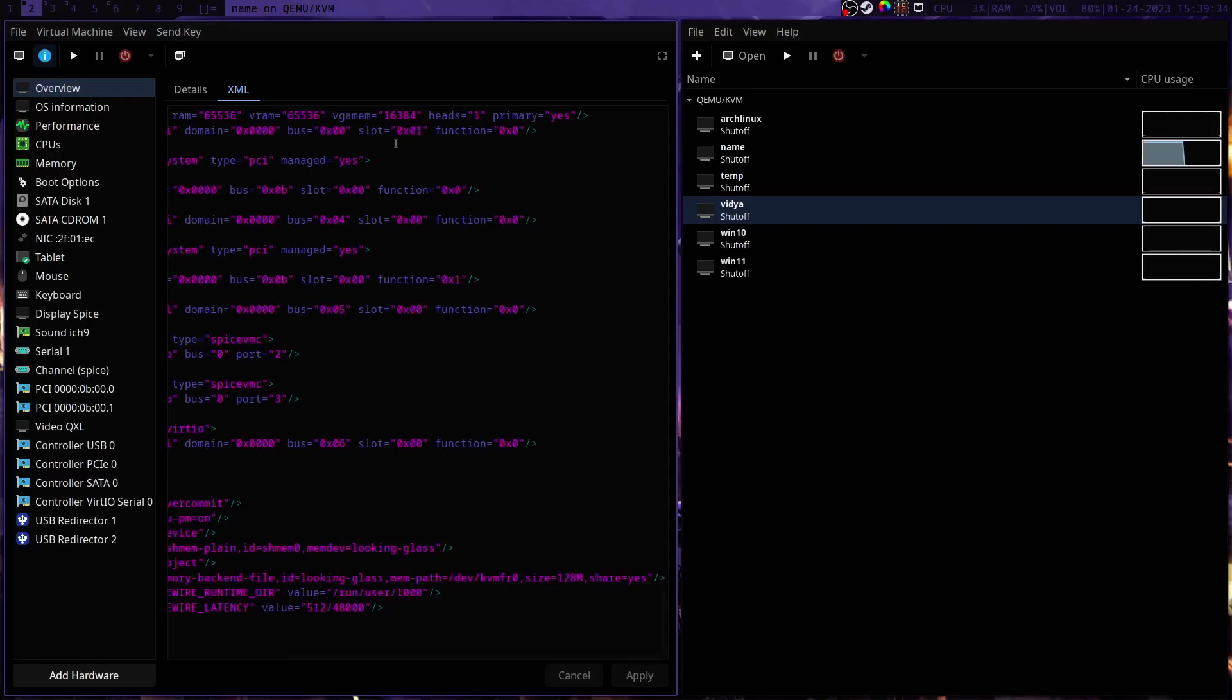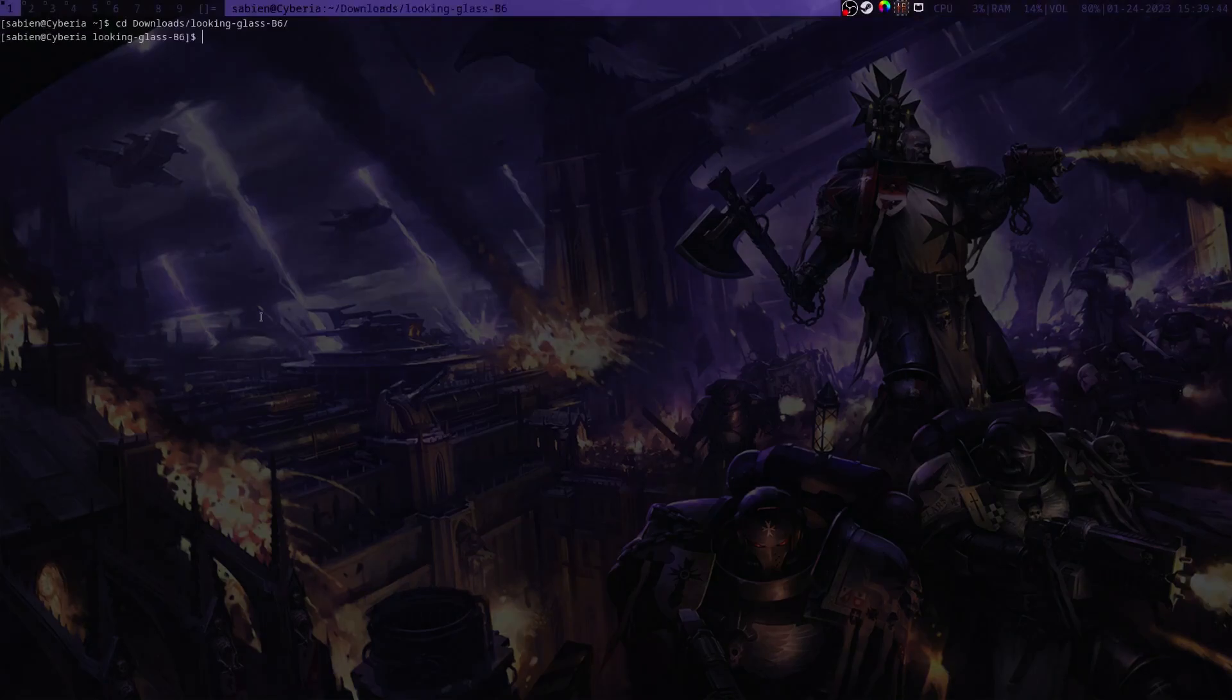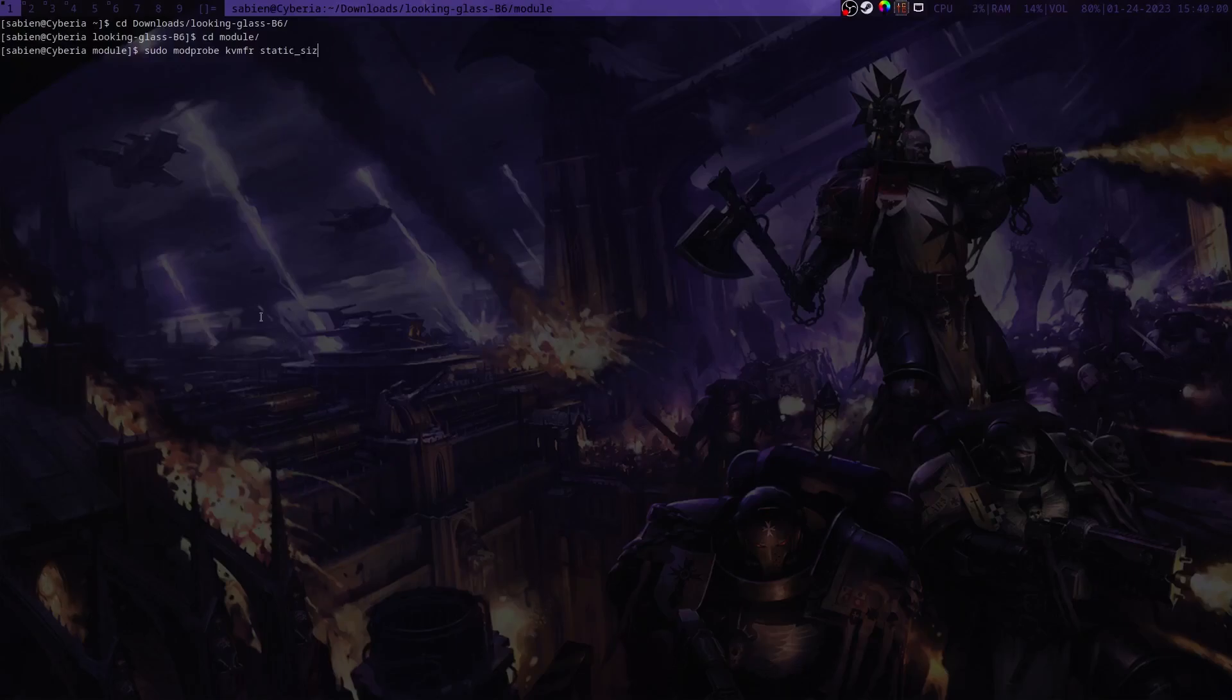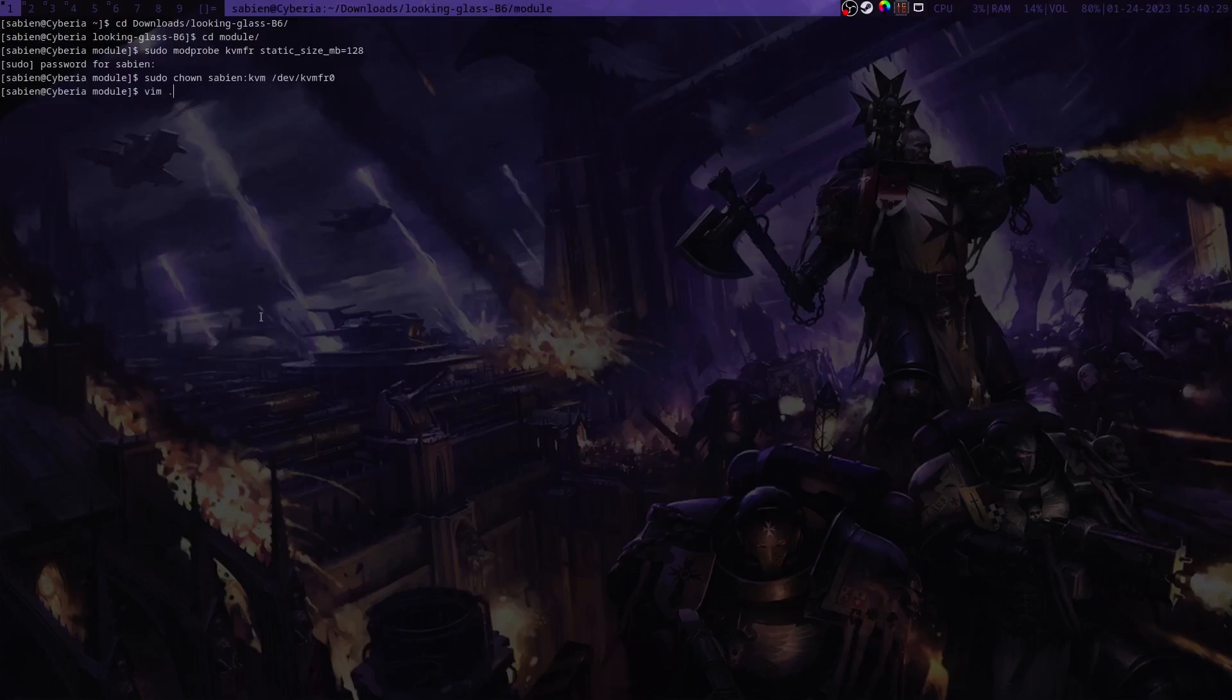You're going to want to add this and now you're going to want to go to your Looking Glass folder. So go to the Looking Glass source folder and then go to module and now we're going to run sudo dkms install dot. I'm not going to do that because I've already done that. Then we're going to run sudo modprobe kvmfr static_size_mb equals 128. We're going to run sudo chown sabian:kvm /dev/kvmfr0 and replace my name with your username.